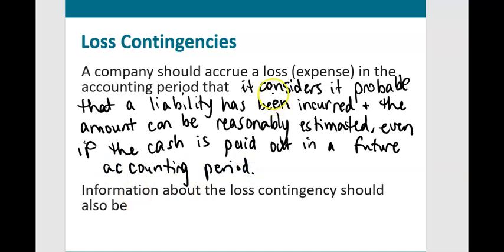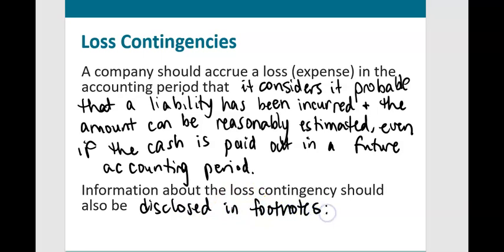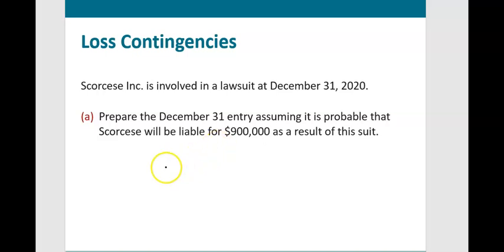In addition to recording that journal entry, information about the loss contingency should also be disclosed in the footnotes to give investors more information. Example: Scorsese Inc. is involved in a lawsuit at December 31st. Prepare the December 31st entry, assuming it is probable that Scorsese will be liable for $900,000 as a result of this suit.